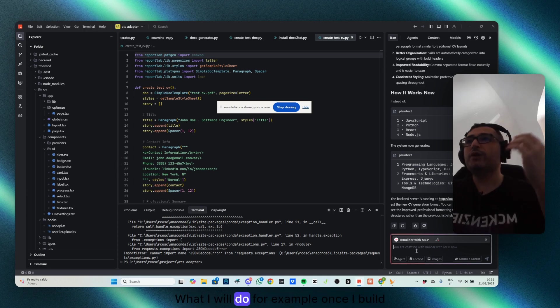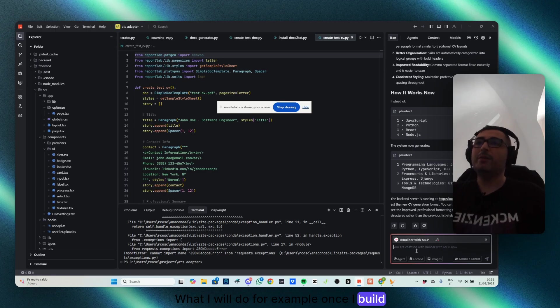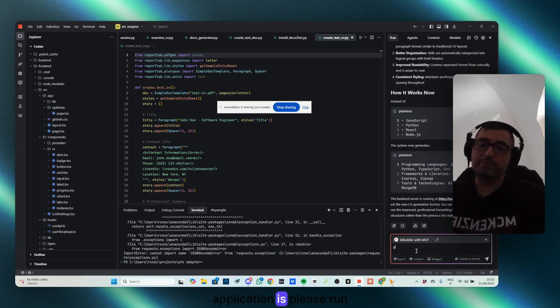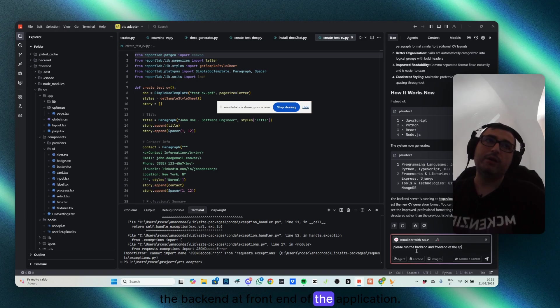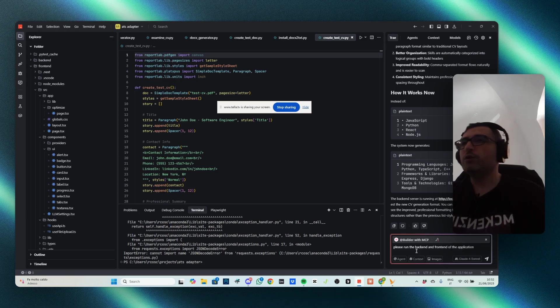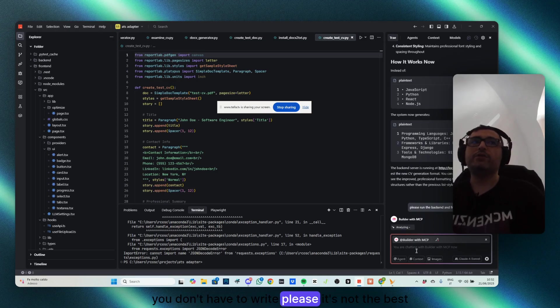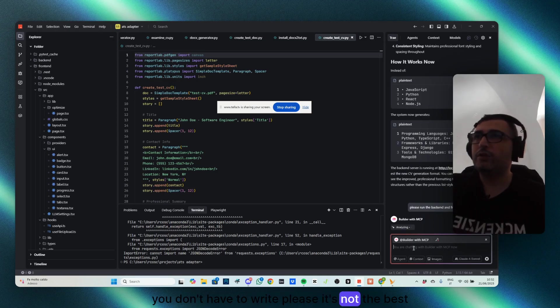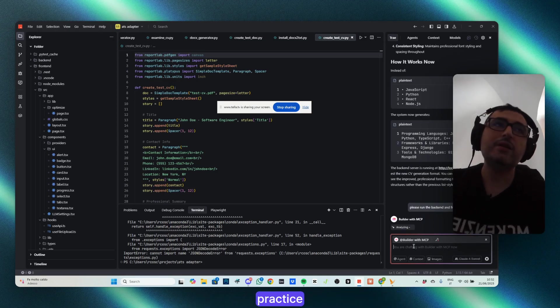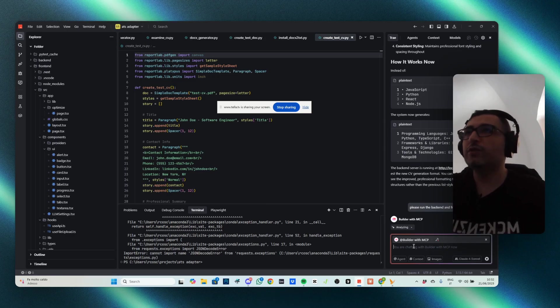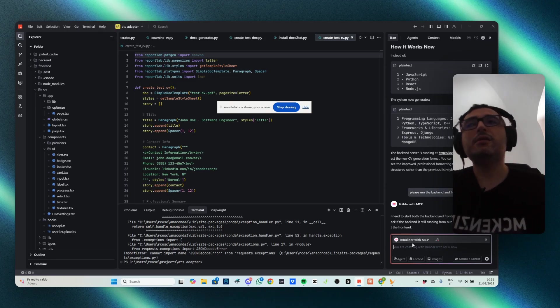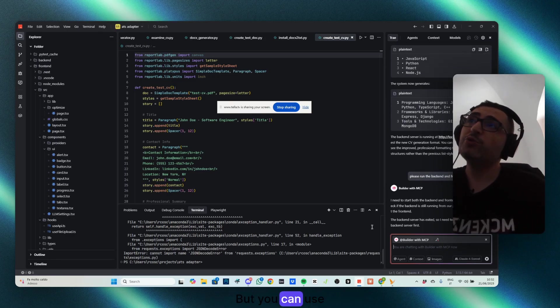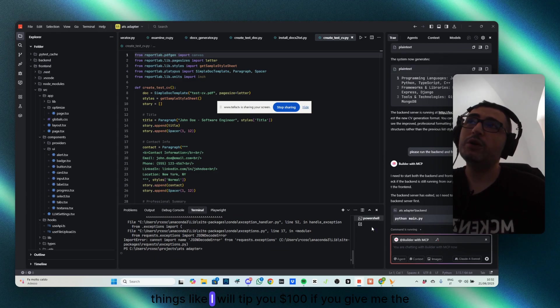And what I will do, for example, once I build application, is please run the backend at frontend of the application. You don't have to write please, it's not the best practice. Please, it doesn't mean anything for AI.